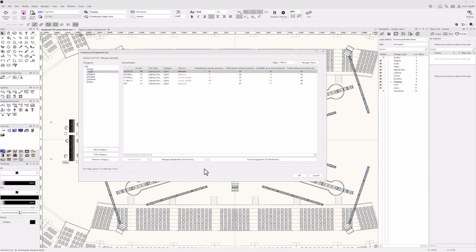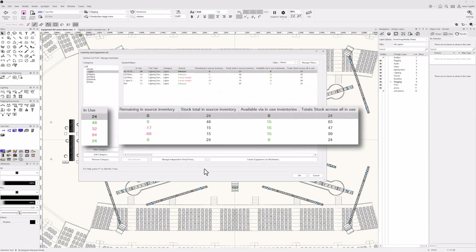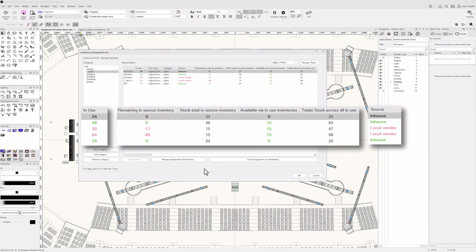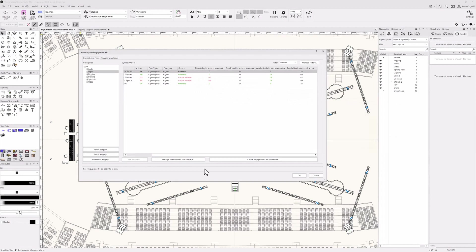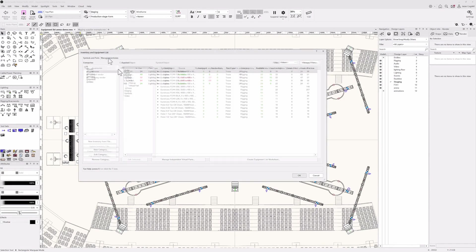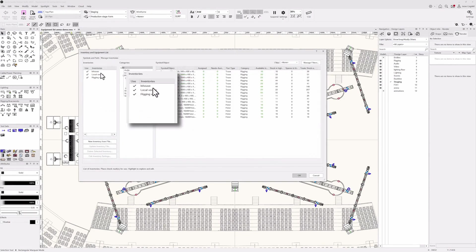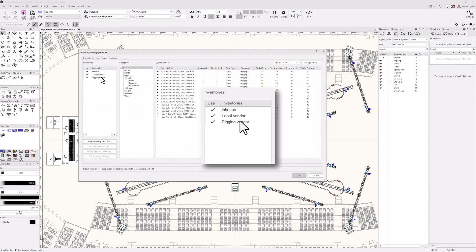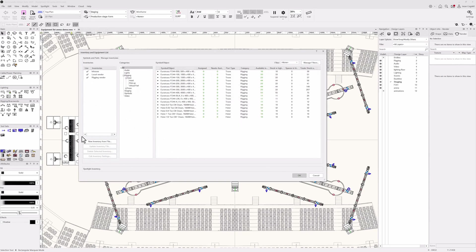You need to know where equipment will be coming from. Inventories enable you to see what you need, availability, and from whom you have ordered the equipment. Since you normally source equipment from multiple companies and locations, you can use as many inventories in your projects as you desire.